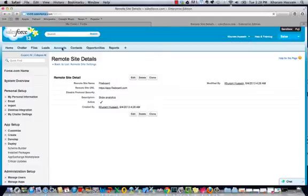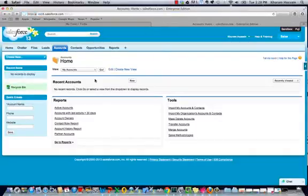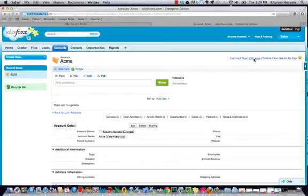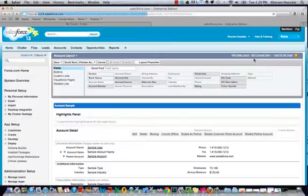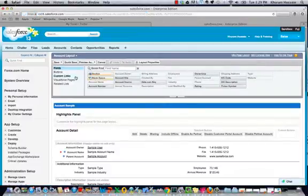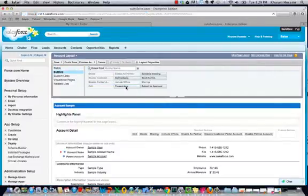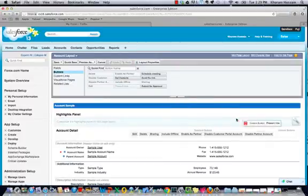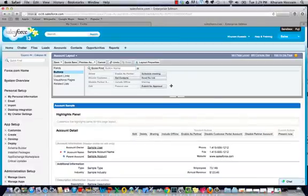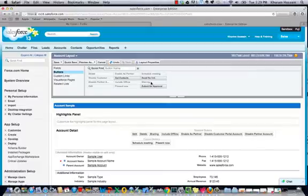We can now customize individual account and lead views — we'll show this process just for an account view. Go to Edit Layout, then go to Buttons, and choose the Fileboard Custom Buttons: Present Now, Schedule a Meeting, and Send File Link.